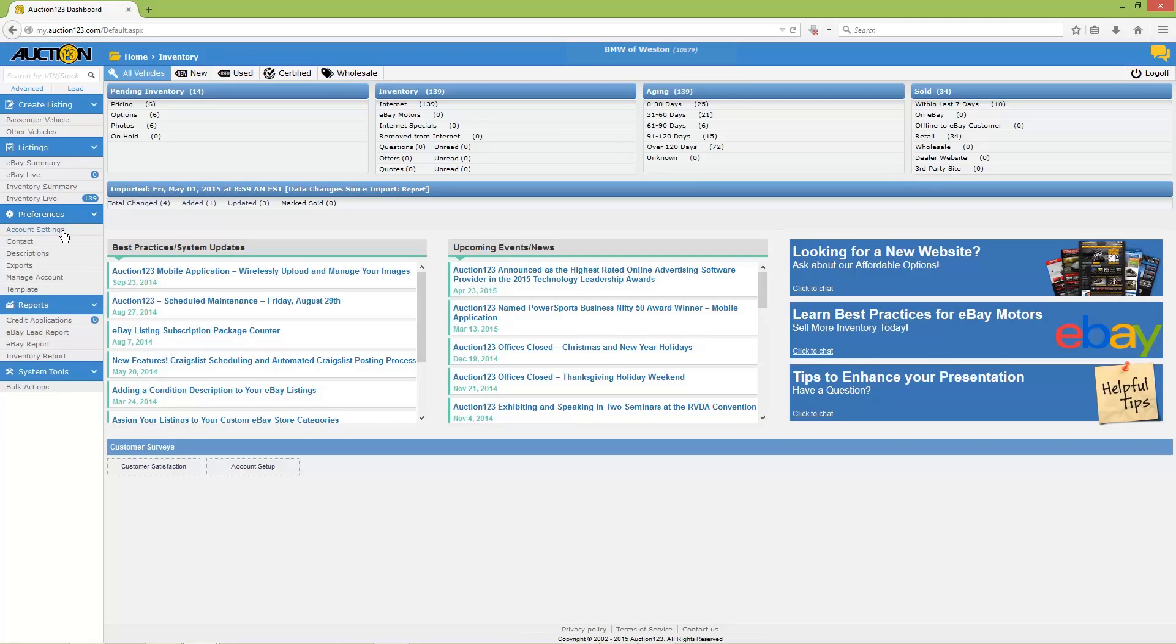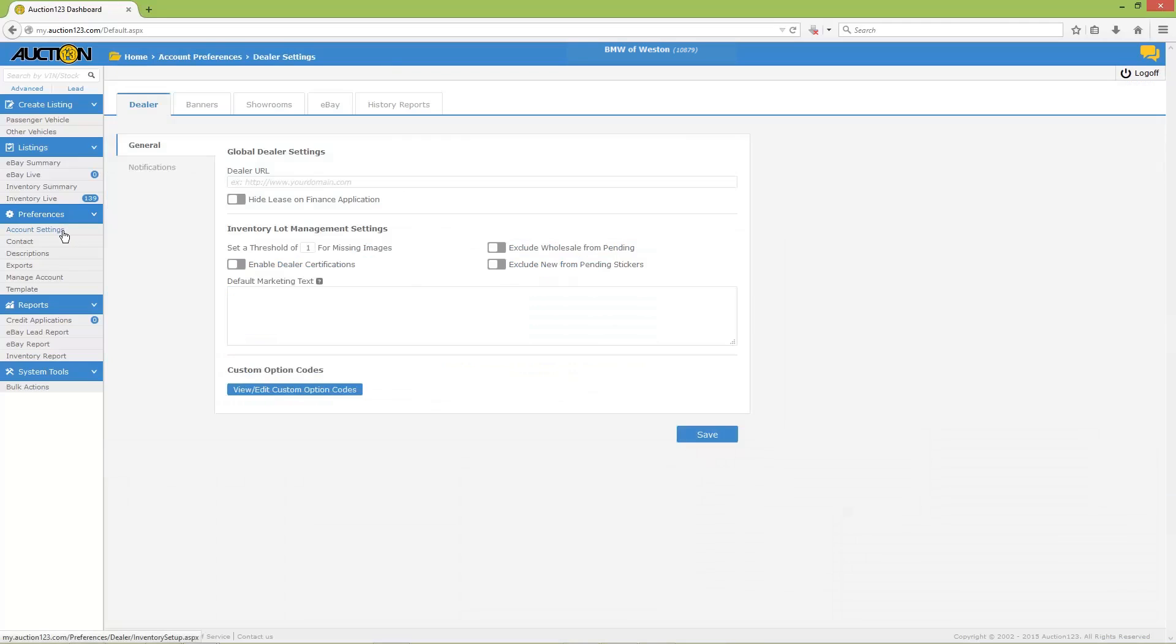Now click on Account Settings, and when the page changes, move the mouse pointer to the top menu, then click the eBay tab.